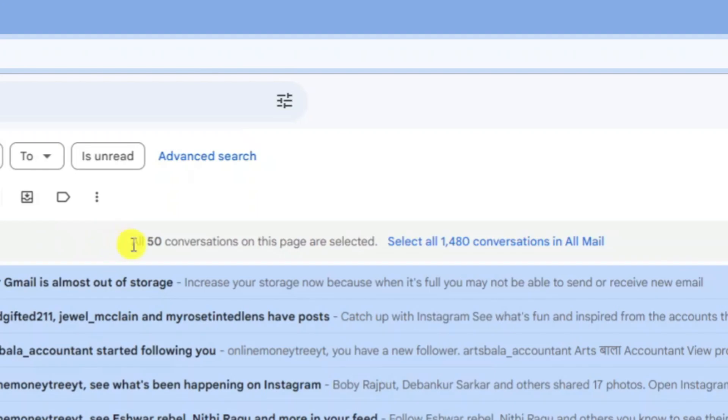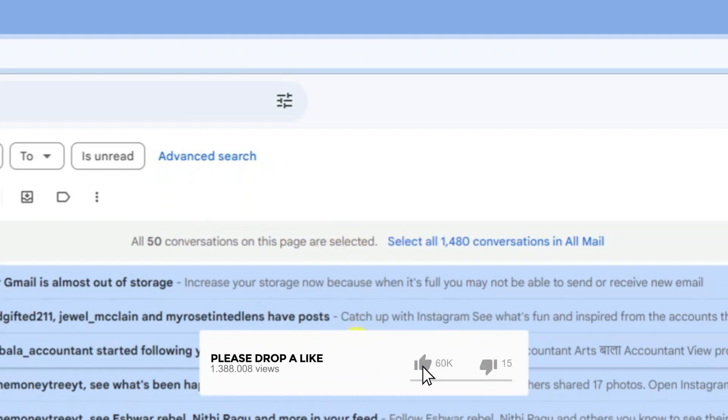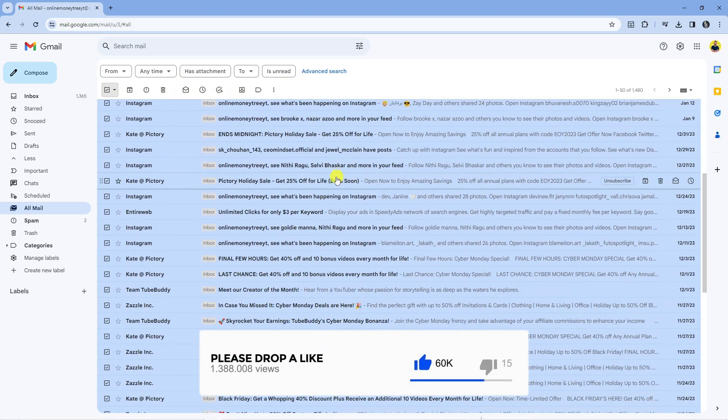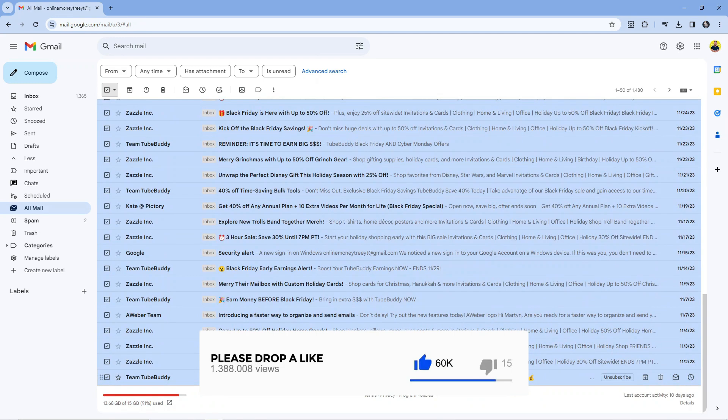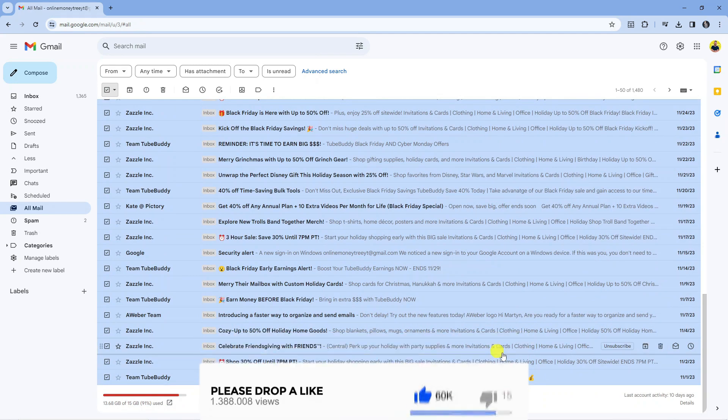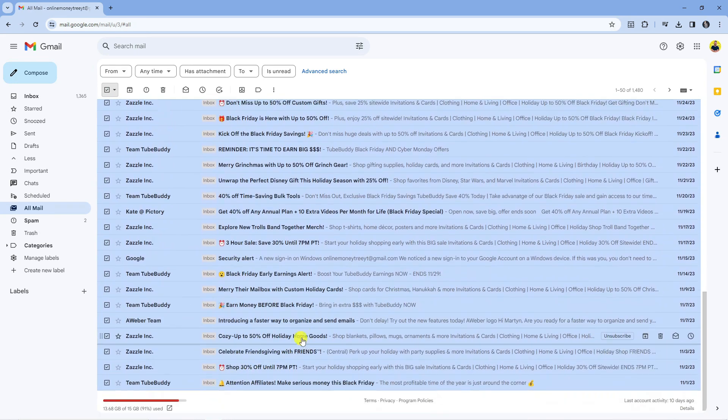Now if you look at the top in the toolbar it says all 50 conversations on this page are selected. So what it's done is actually selected all the emails on the first page, however there's a lot more than just 50 emails.